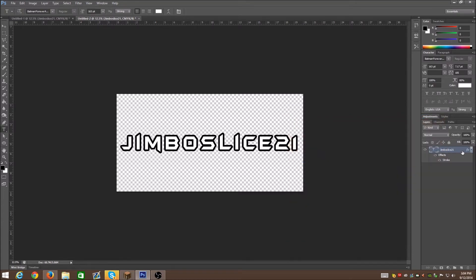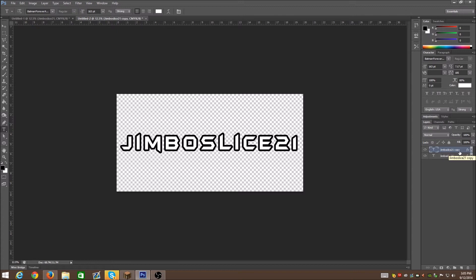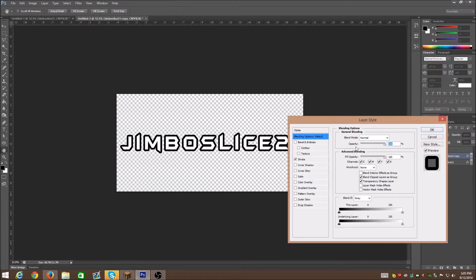Now what you do is you copy the layer. Now if you don't know how to do that, you can click and drag to here. It's gonna copy it, or if you have keyboard shortcuts, you can do Ctrl J or Command J. That's gonna copy the layer and you're also gonna need to just create a blank layer itself.